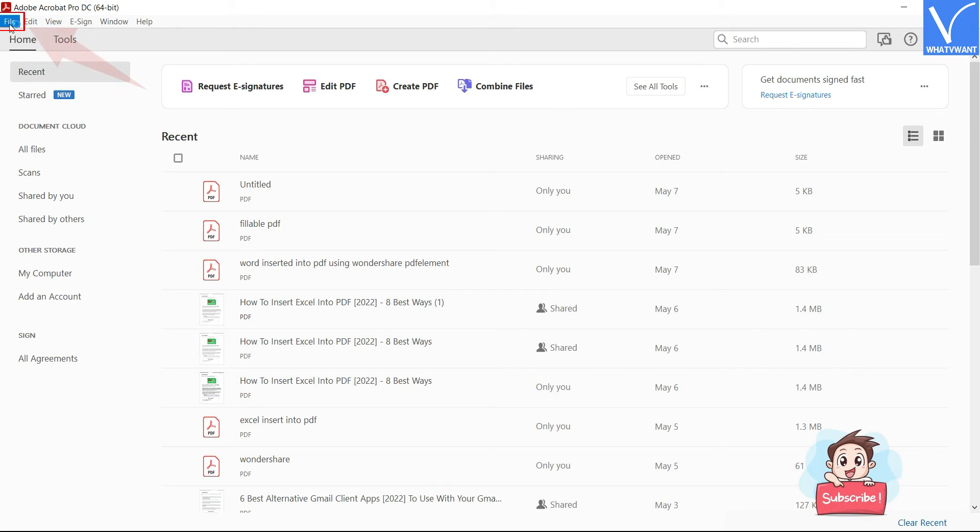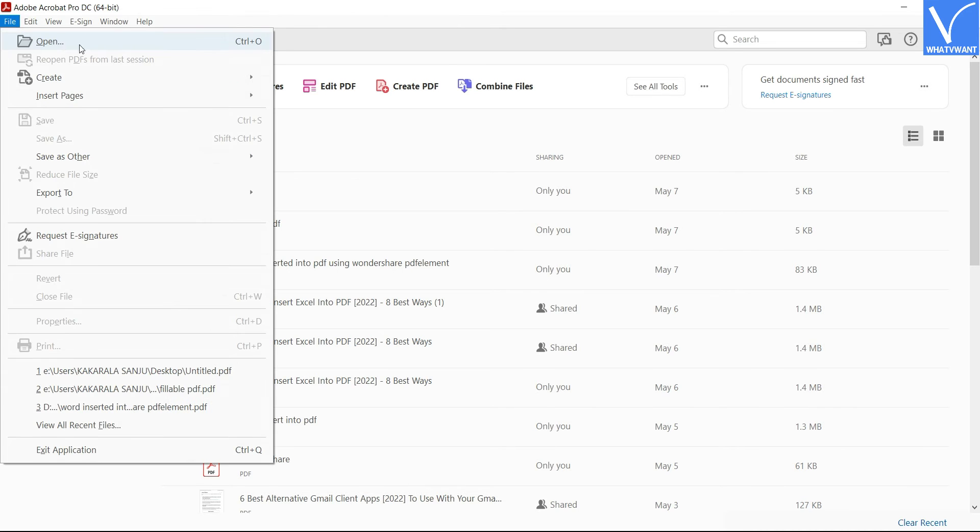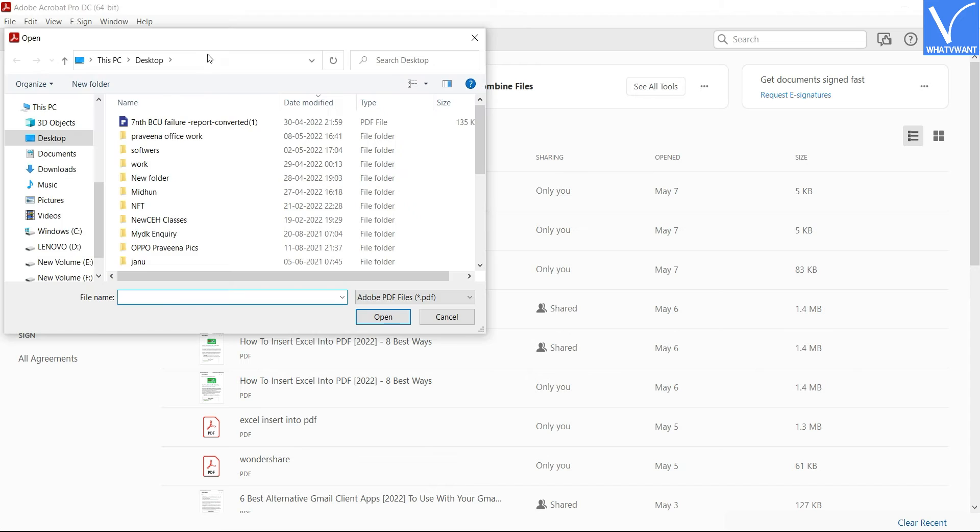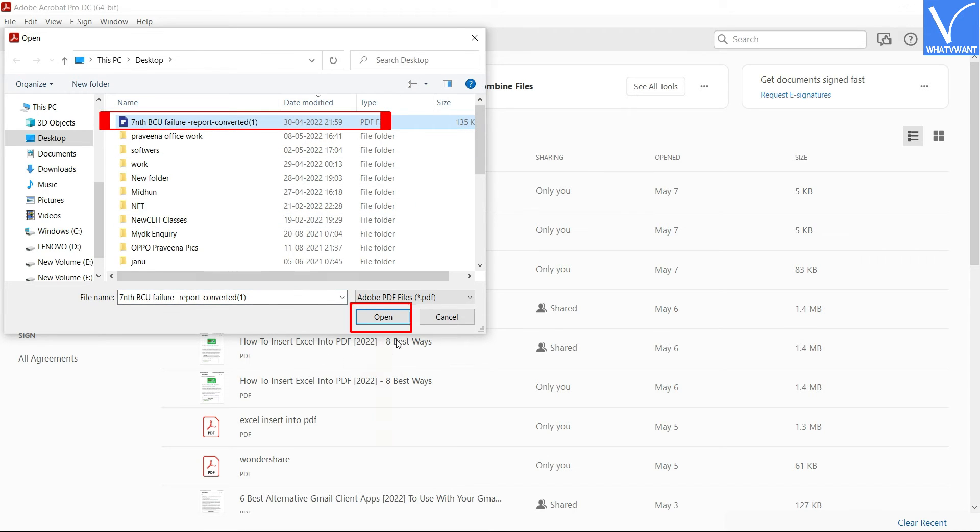Click on the File option located at the left top corner and a drop down menu will open. Click on the Open option and a window will pop up. Choose the PDF document through that window and click on Open to import the document.